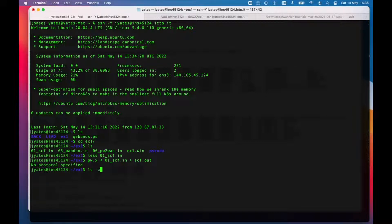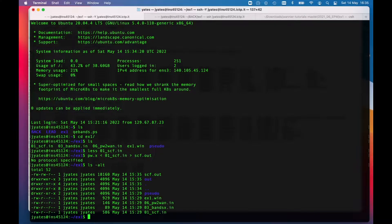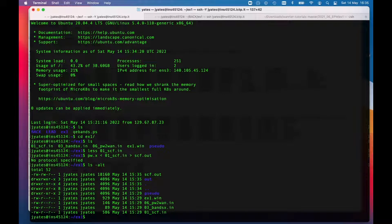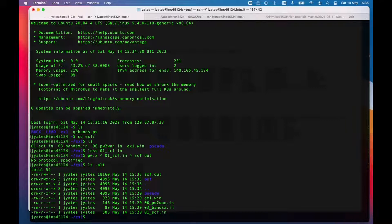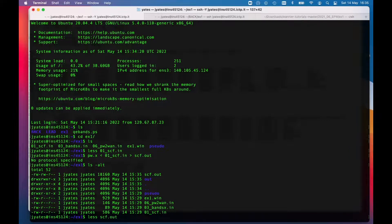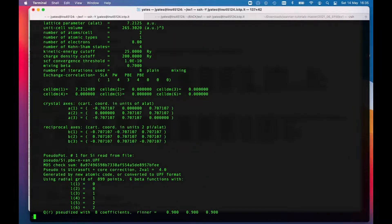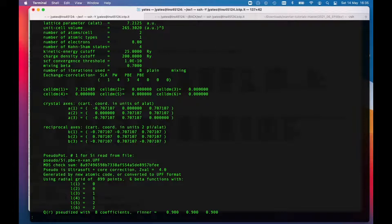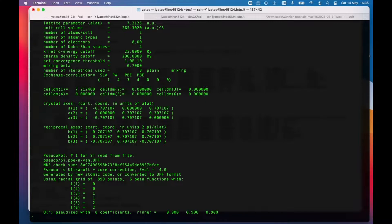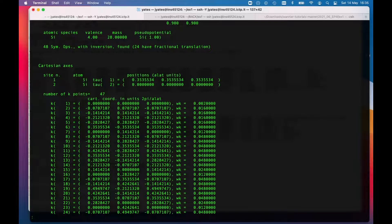So the calculation ran. I'll do a quick ls minus lt that orders the files in date order, just to make sure there's no file there called error or crash or something like that. We've written data in a directory called out and we've written all our output into scf.out.